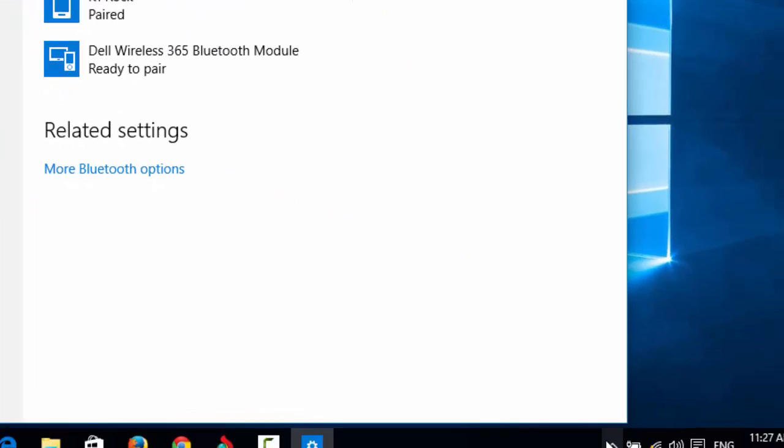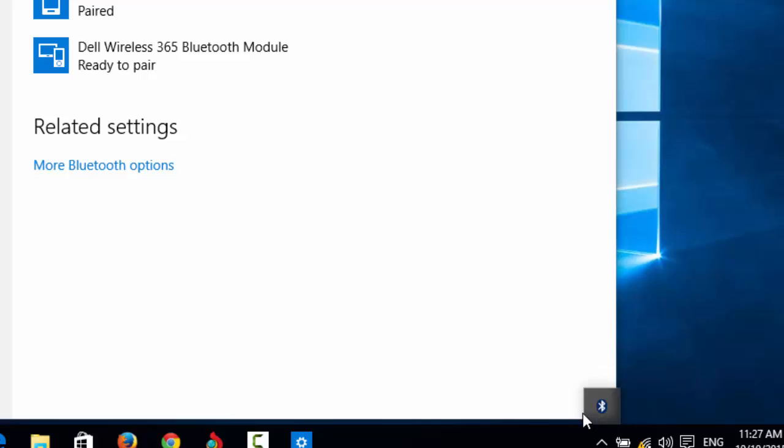Now you can see the Bluetooth icon is here. This is how we can get back the Bluetooth icon on our taskbar. I hope this video helped you get the Bluetooth icon back on your computer. Thank you guys for watching.